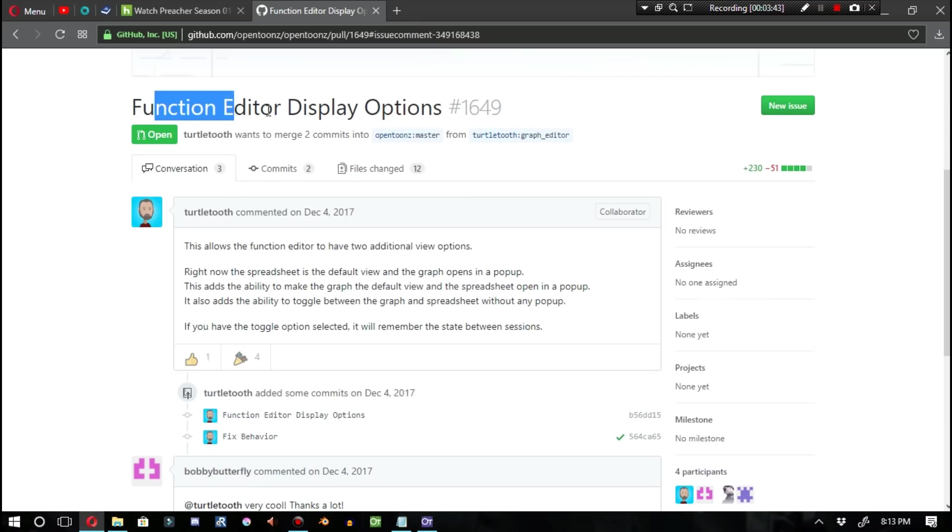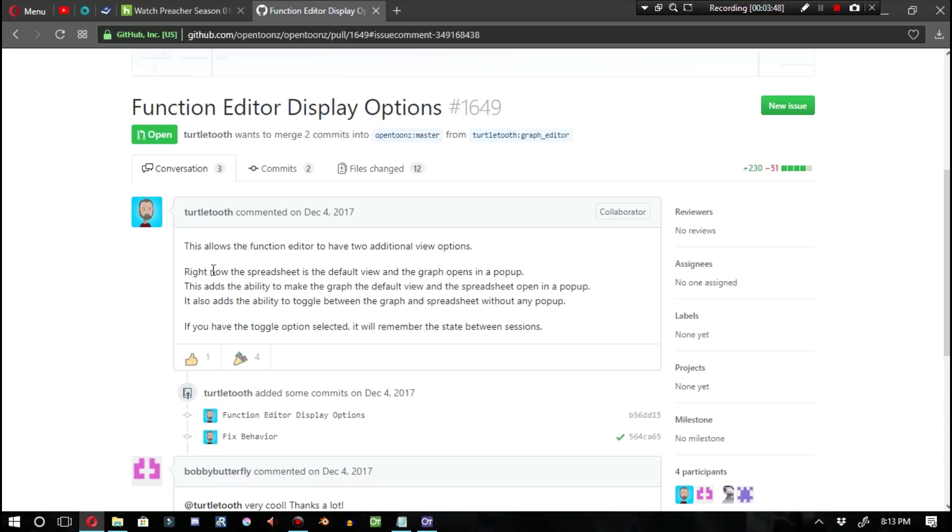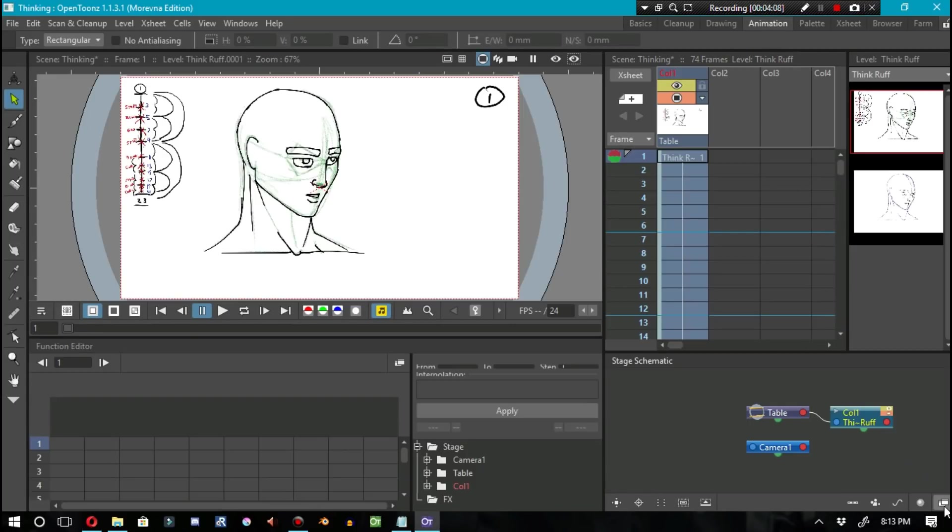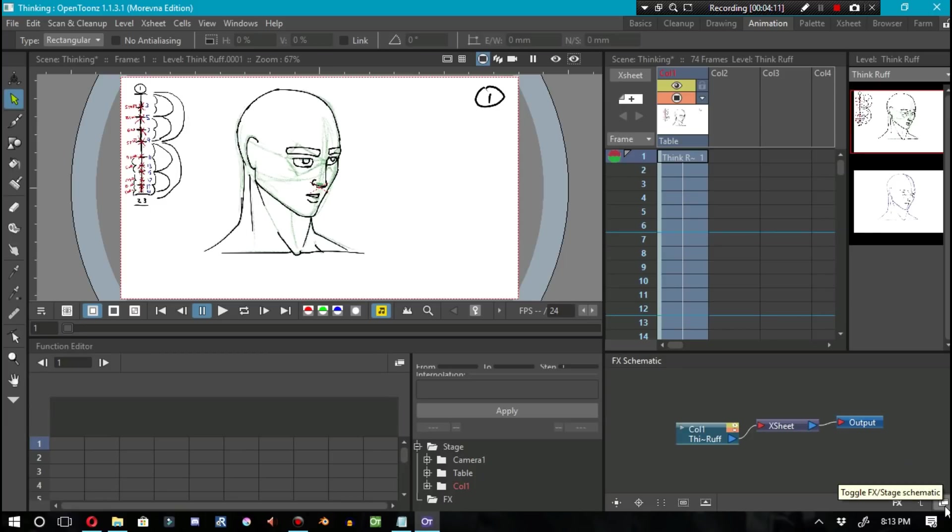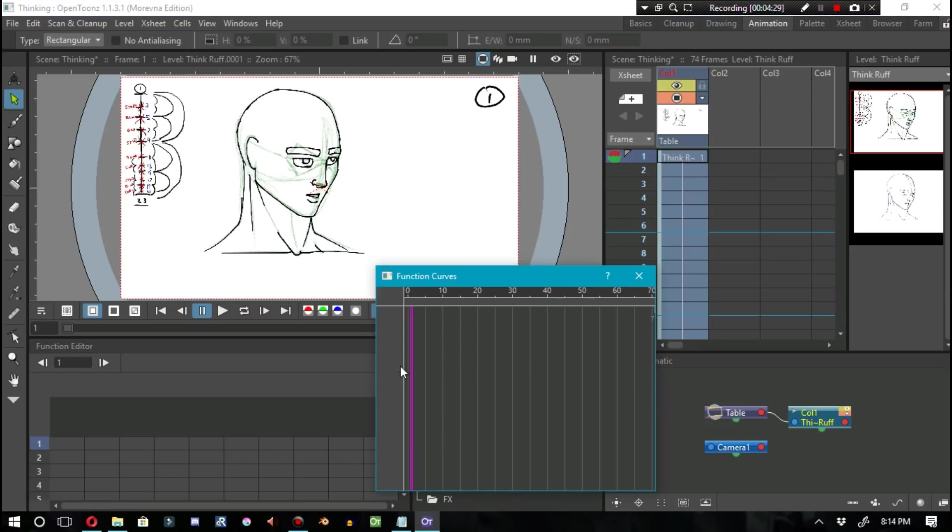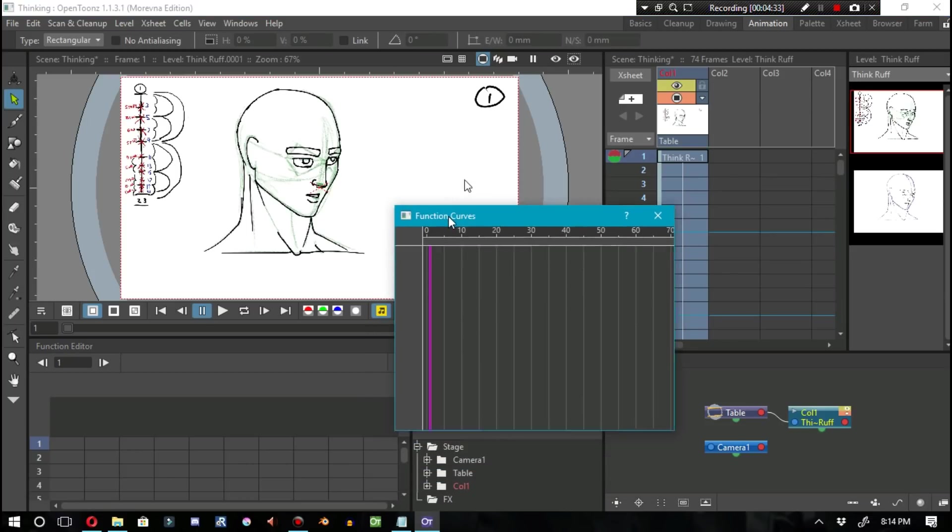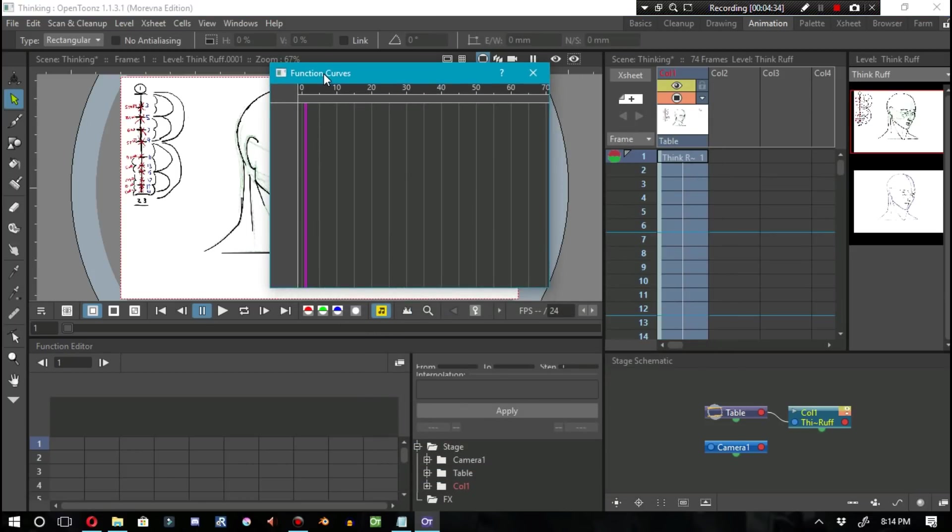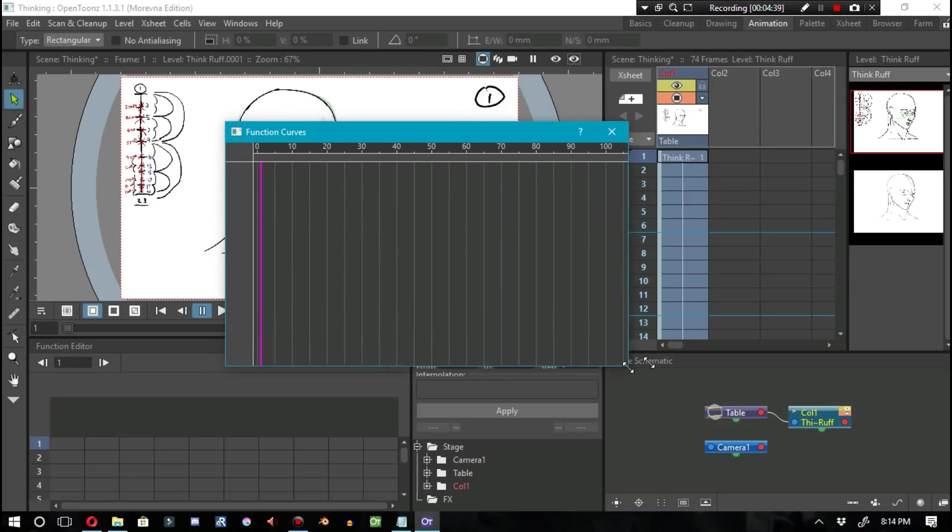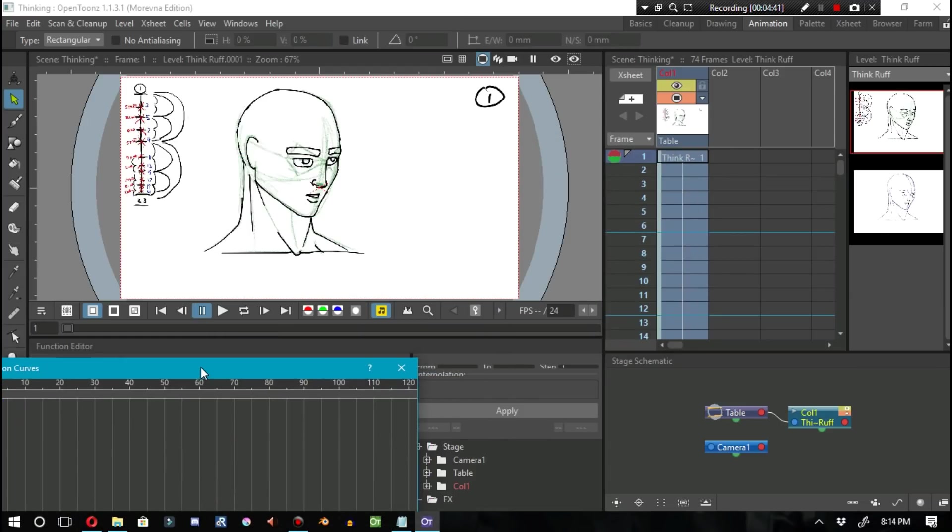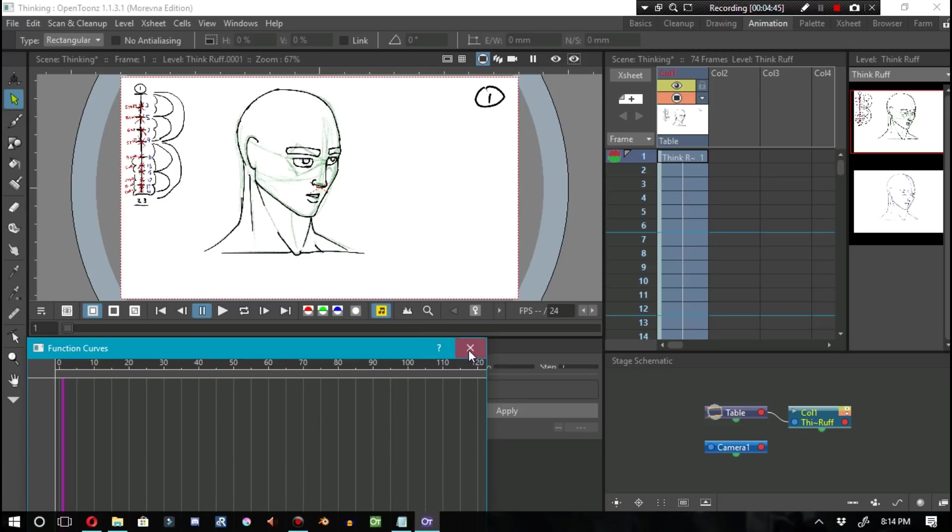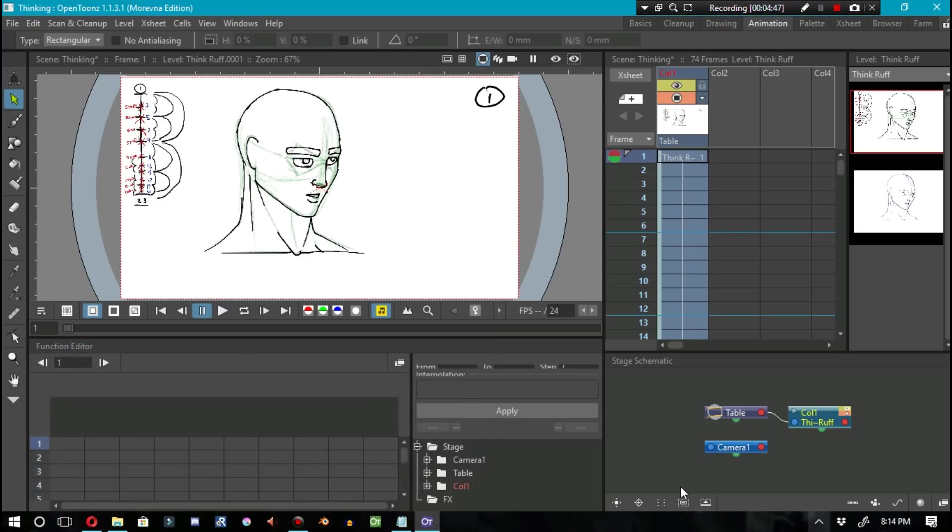Next in the news is the function editor display options. This will allow us to switch between the function editor's spreadsheet and graph without a pop-up window. Let me show you what I mean. Let's go into the animation tab in OpenTunes. In the lower right-hand corner of the schematic window, we see this very specific icon that when clicked, we flip from the stage schematic to the effects schematic, all in the same window. However, if we click on the identical icon located in the function editor, instead of it flipping from the spreadsheet to the graph like it does with the stage schematic and the effects schematic, we get this pop-up window. Basically, what this GitHub story is going to do is make the function editor work a little bit more like the schematic in that it'll just flip between the graph and the spreadsheet. This is a welcome addition into OpenTunes, in my opinion.